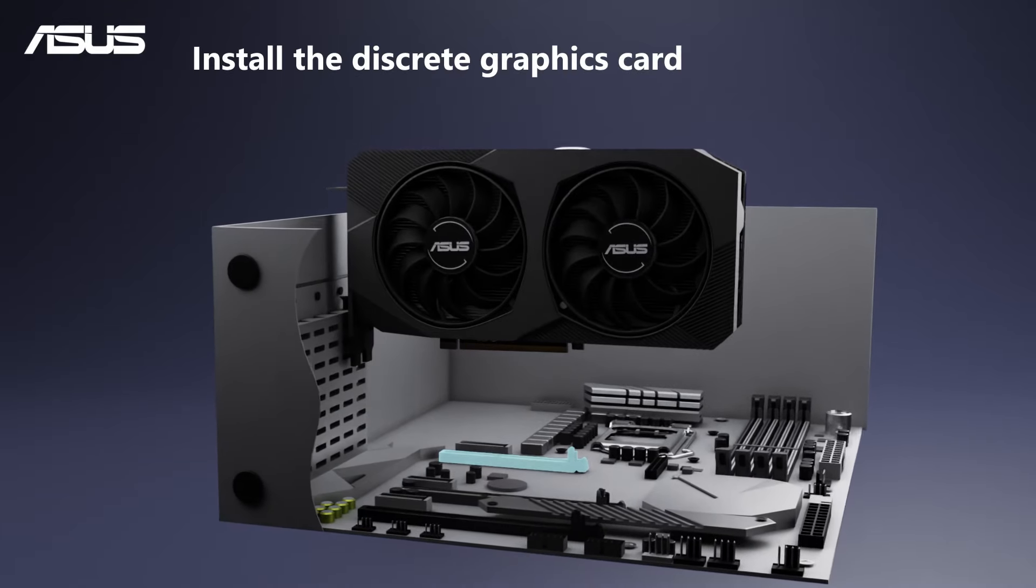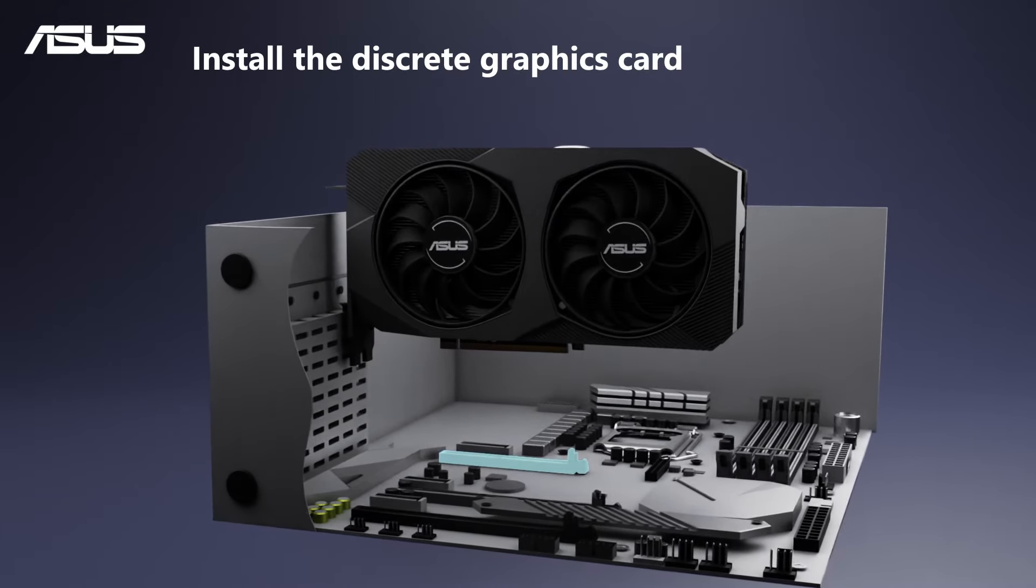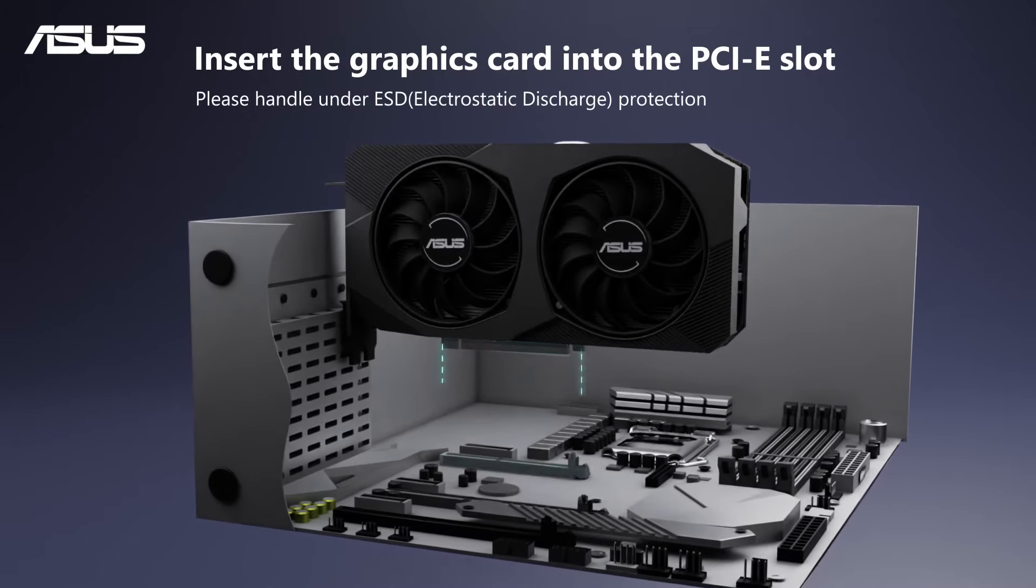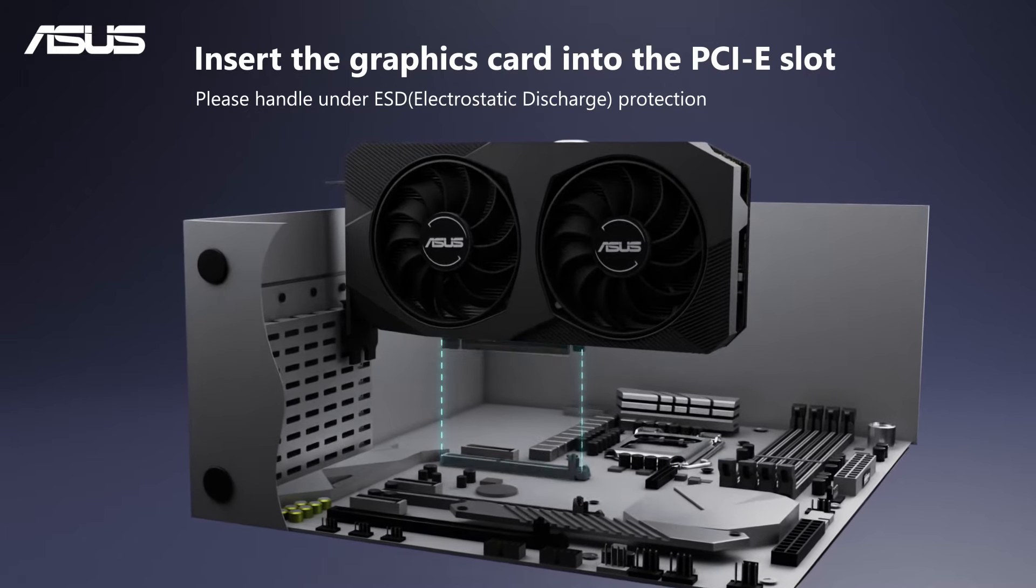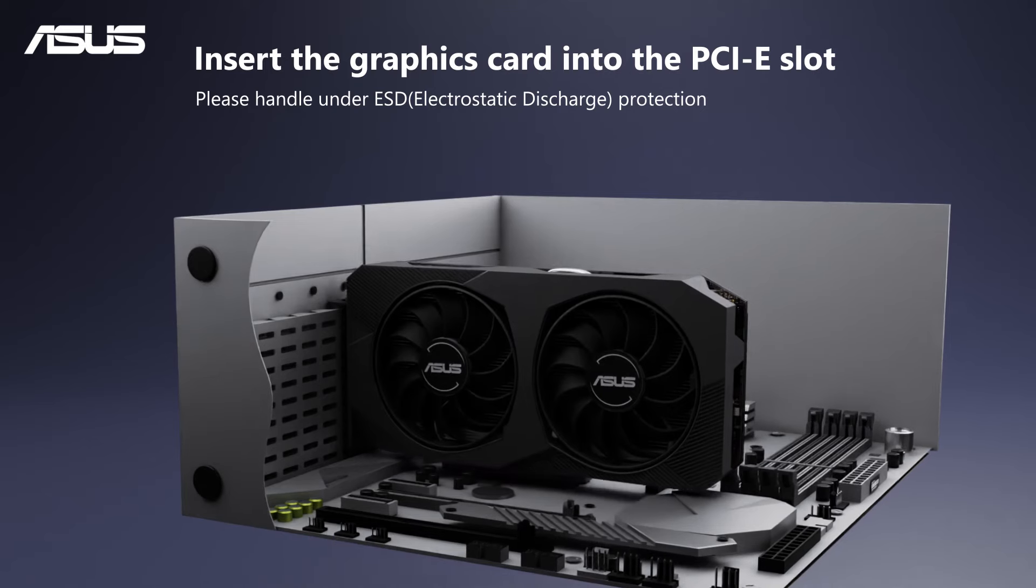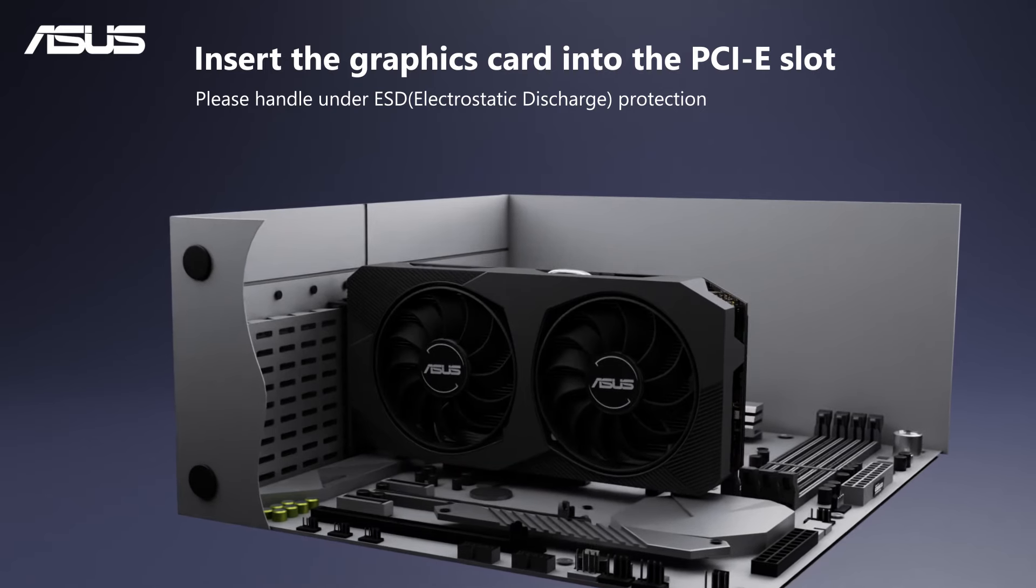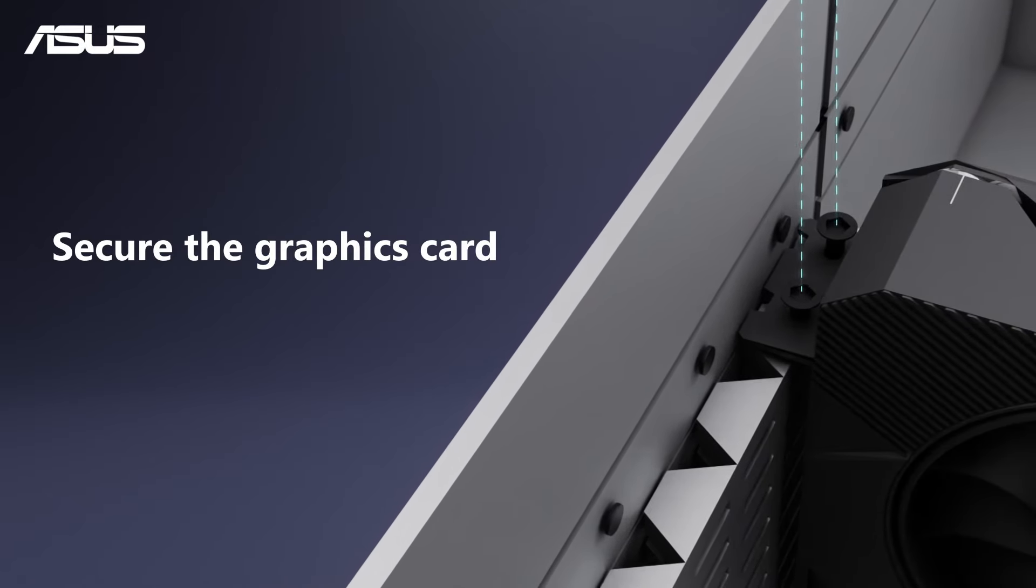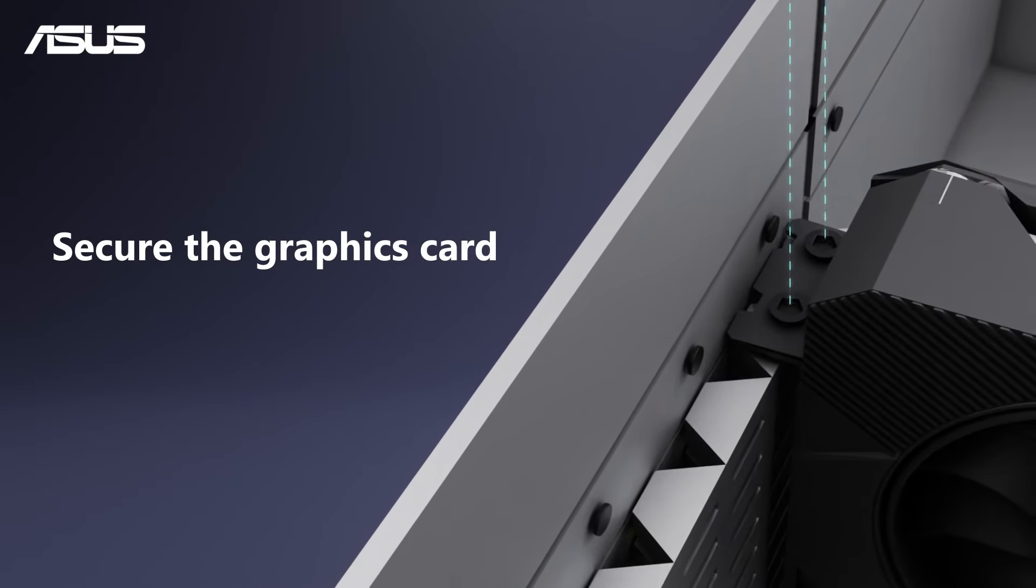Install the Discrete Graphics Card. Insert the graphics card firmly into the PCI slot. Make sure the graphics card is fixed and secured.